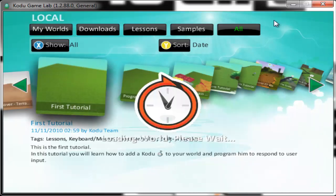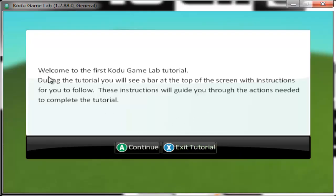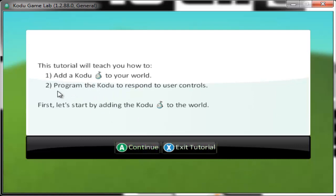I'm going to jump into the first tutorial — just give it a double click. Welcome to the first Kodu Game Lab tutorial. During this tutorial, you will see a board at the top of your screen with instructions for you to follow. These instructions will guide you through the actions needed to complete the tutorial. This tutorial will teach you how to add a Kodu — which is the character — to your world, and program the Kodu to respond to your controls.